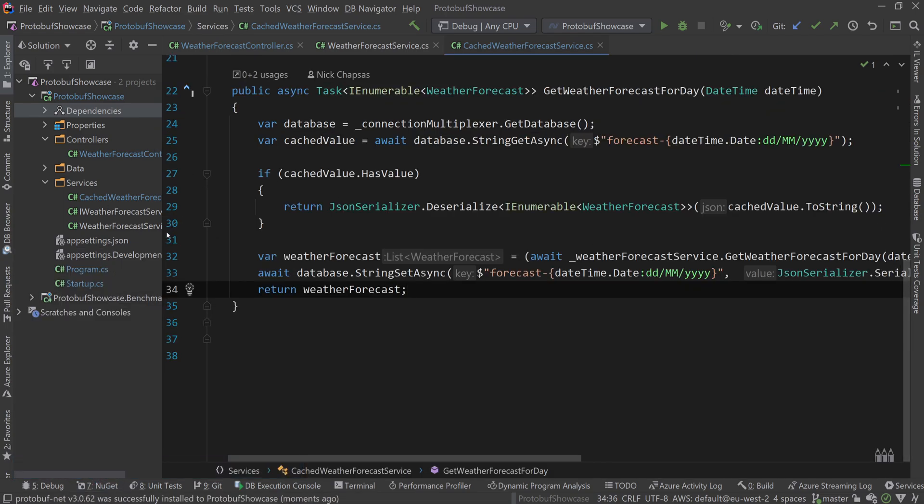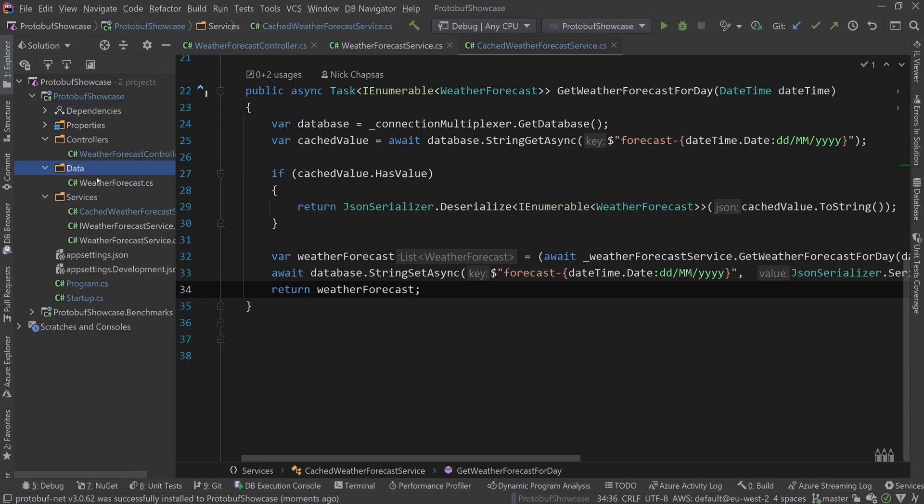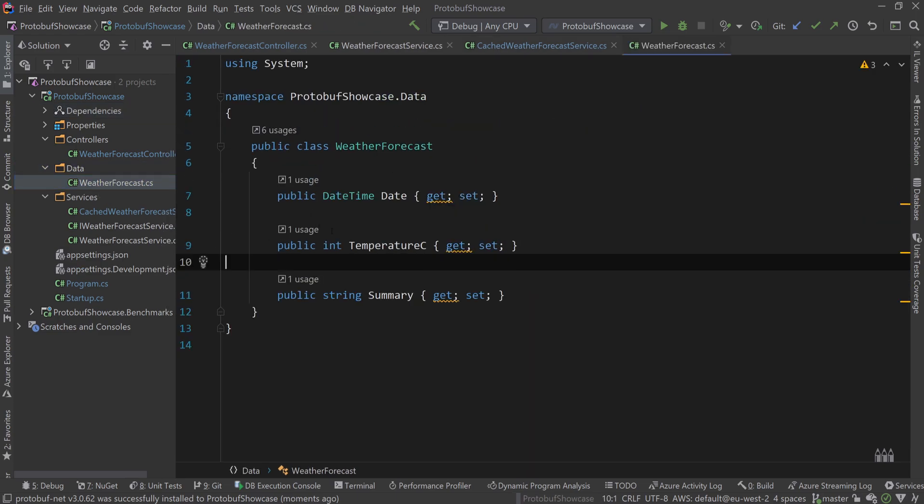For simplicity, I'm going to use the same contract that I use on the API level or the database level. In a realistic scenario you might want to separate them, but for now I'm just going to use the same.